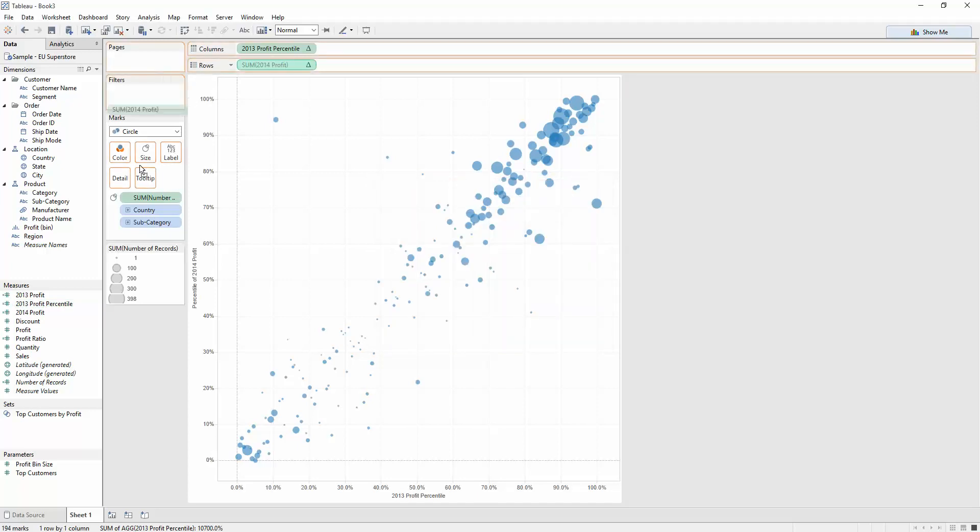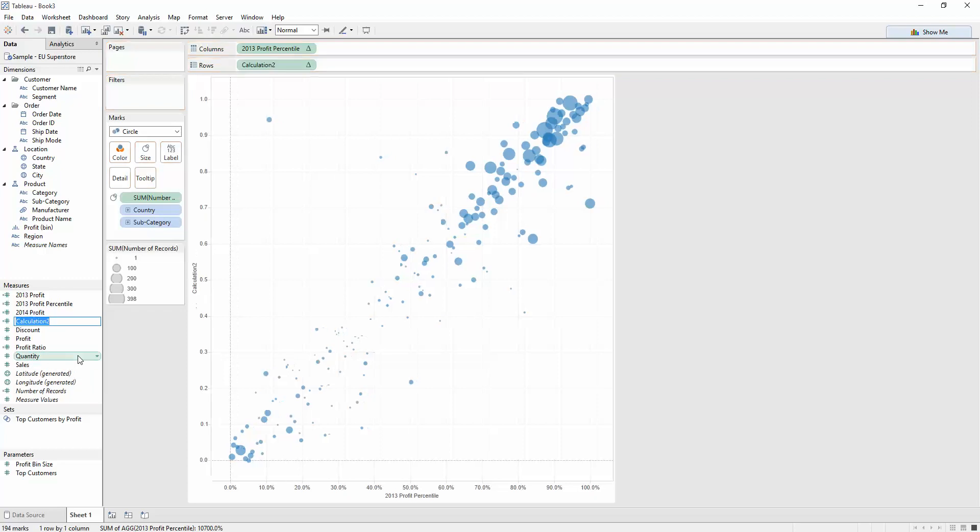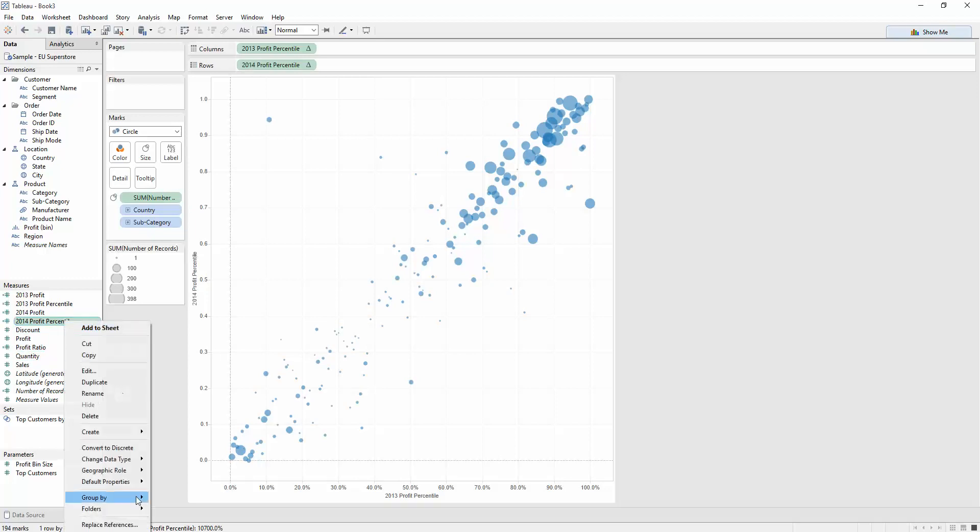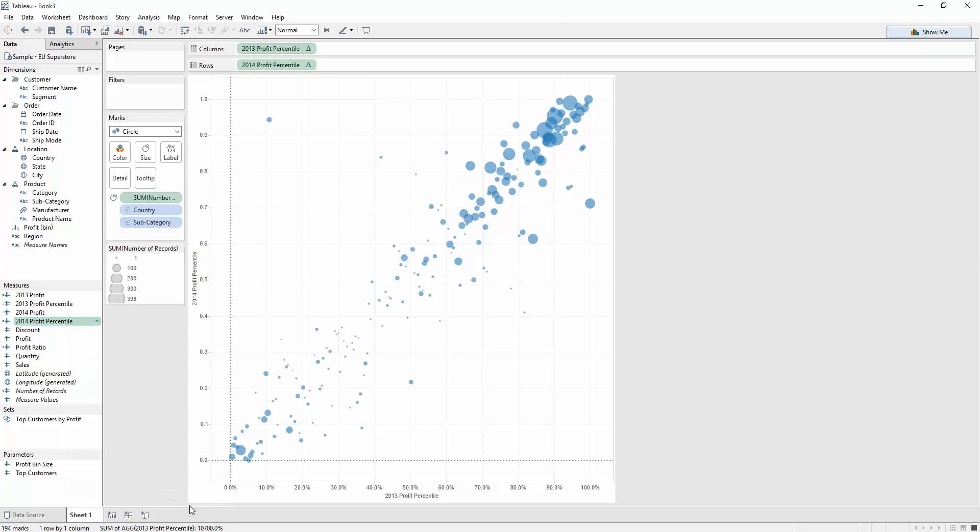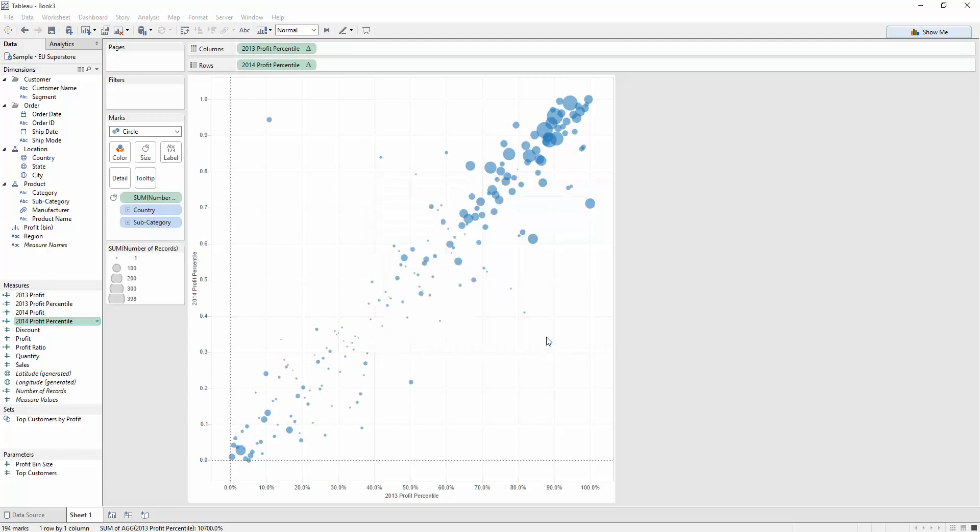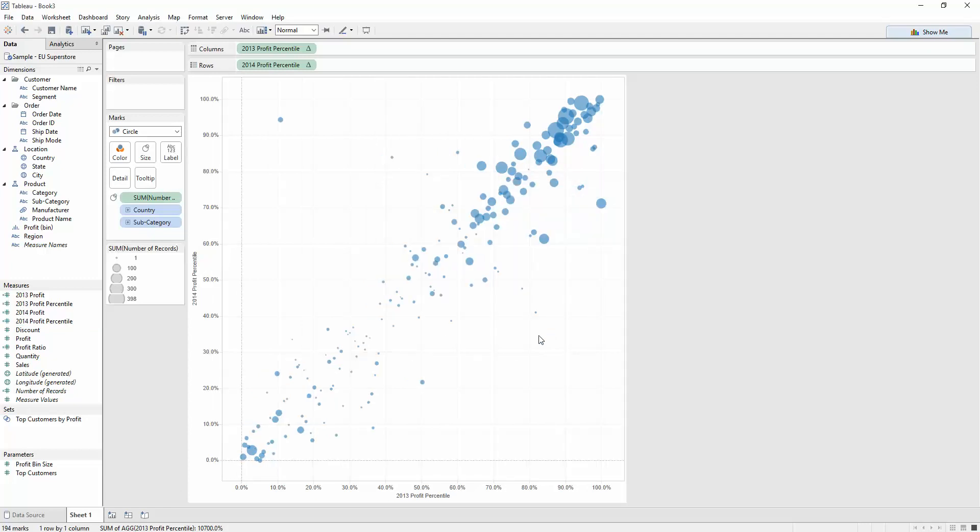Let's do the same with this one. Drag it down here. Give it a name. 2014 profit percentile. Right-click, default properties for the number format. We'd like it to be a percentage with one decimal place. Super. You can now see my axes have changed. These values have changed so that I know what I'm visualizing.